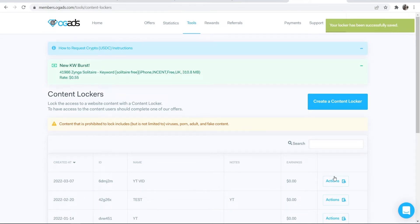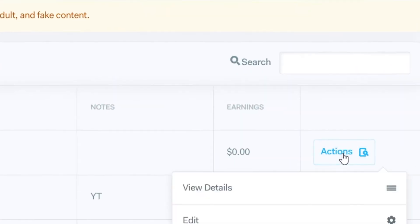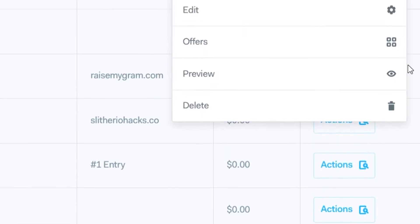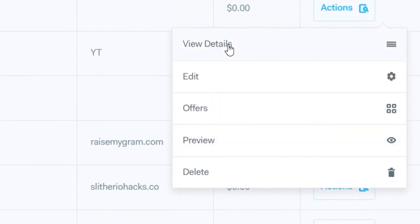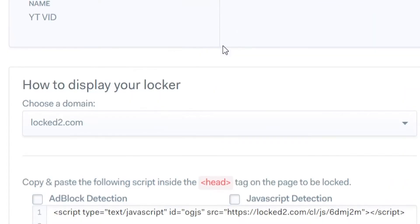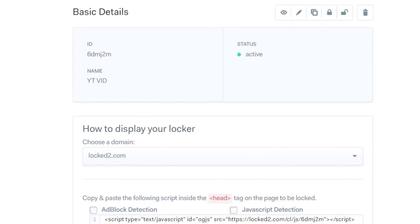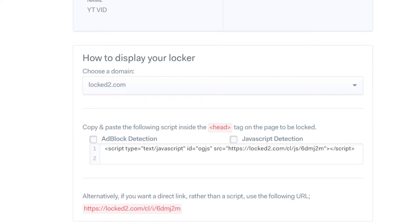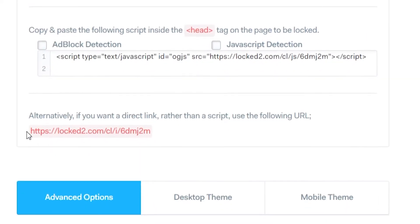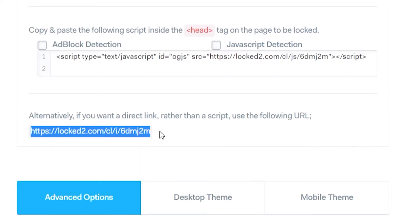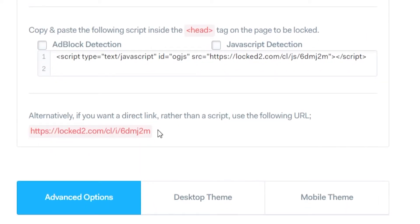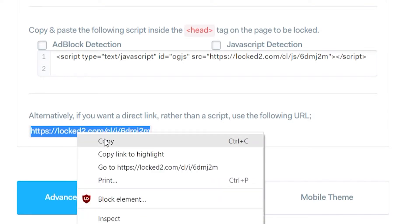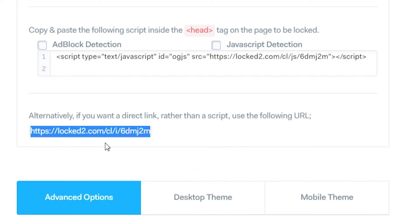Now what we need to do is go to actions, and then if we scroll down and go to view details here, we can scroll down again and get our link. So we need the link to that locker. Go ahead and get the link to that locker - whether you're on OG ads or CPA Grip or any other network, your network will give you a link to your locker. Go ahead and copy that.